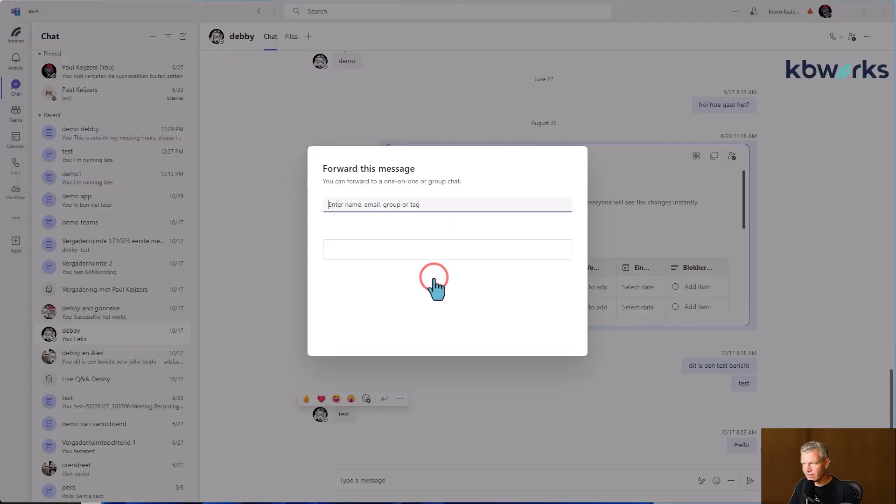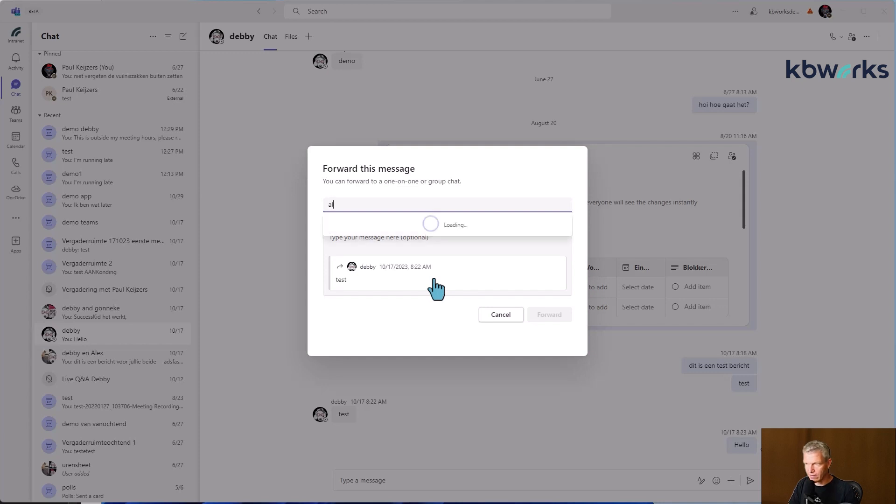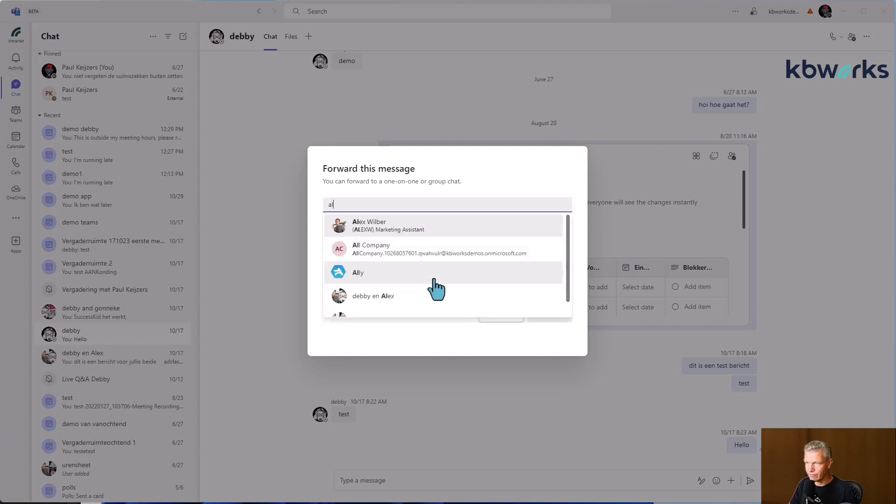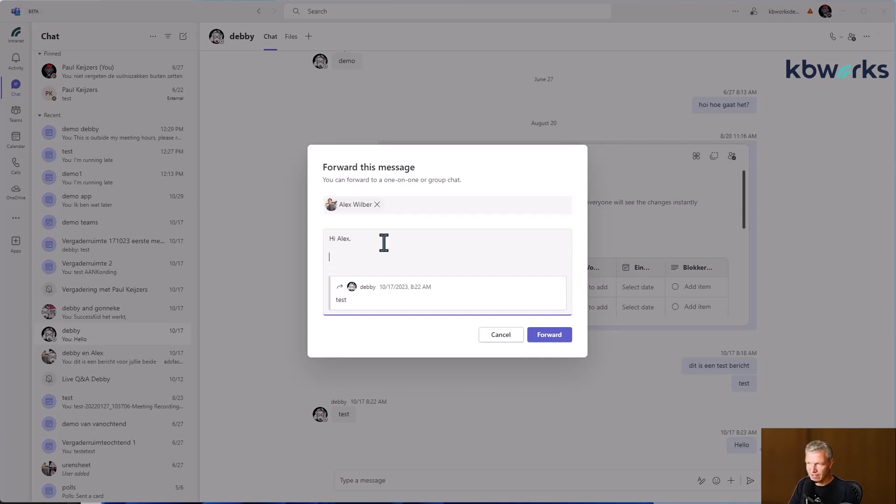With forward, it opens the chat message. And here you can see that I can forward it to Alex. And let's say, OK, hi Alex. I wanted to forward you the OK of Debbie.